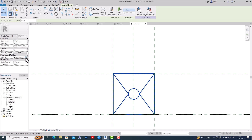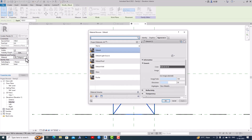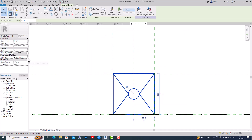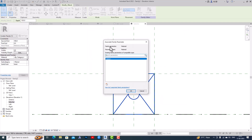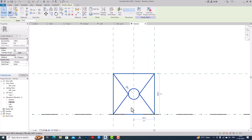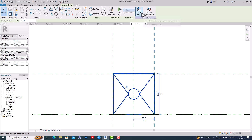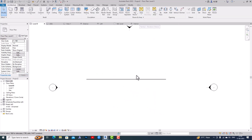Now I'm going to finish this. This is our profile family. You can create any material for this if you want — you can change the material from here. You can also create parameters and create a family parameter of material. Now I'm going to Load into Project. You can also save the family and insert it into your design later.